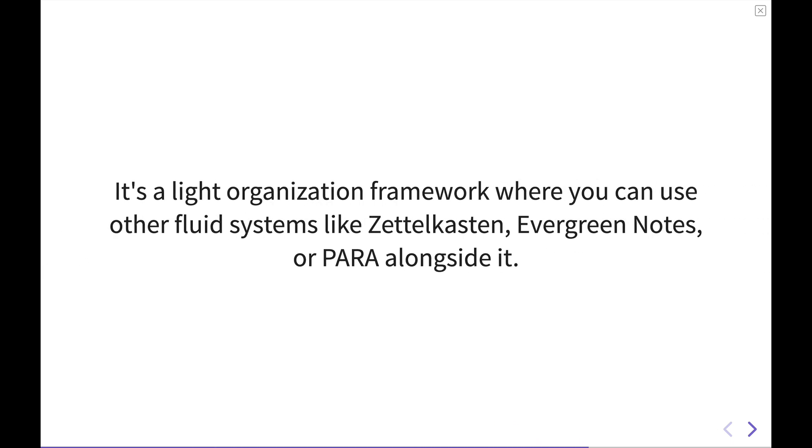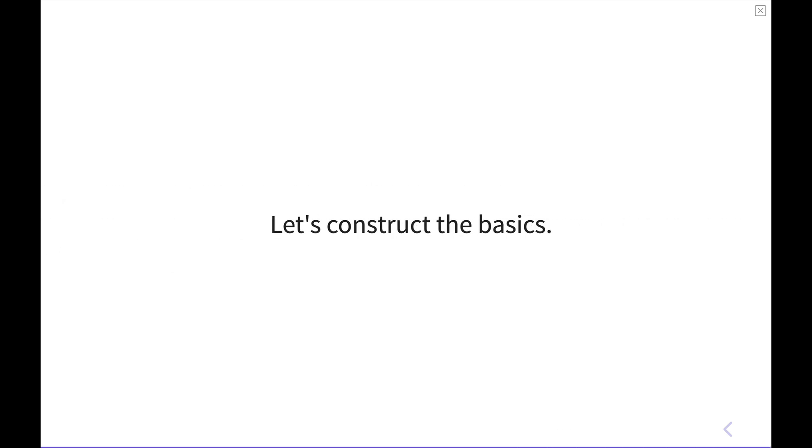What the IMF framework boils down to is a light organization framework. In my mind, I tend to think of it like those structures, those trees that you can dry pasta on. It's just some light structure that you can use to make something with. And from there, you can continue to use other fluid systems like Zettelkasten, Evergreen Notes, or even Para right alongside of it. The IMF framework is meant to be a small starting point for building your own personal knowledge management system, and I think it's a fairly easy one to get started with. So let's look into constructing the basics.